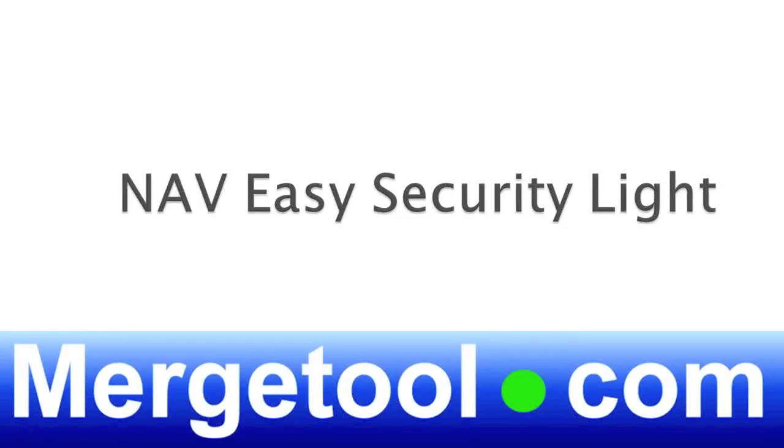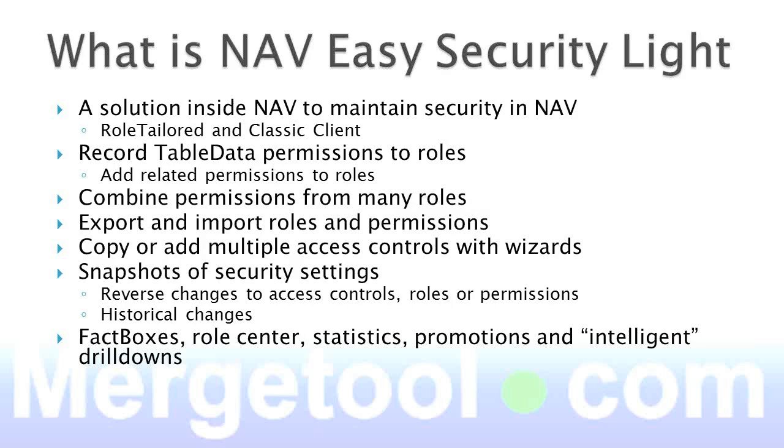NAV Easy Security Lite is a solution for NAV delivered from Microsoft and MerchTool.com to a very large degree for free. So what is NAV Easy Security Lite?